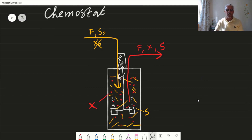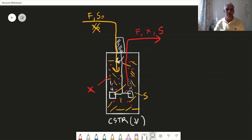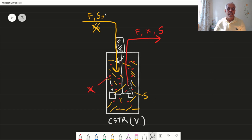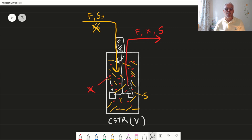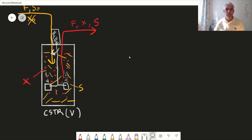We have a chemostat, which is basically a CSTR — a completely stirred tank reactor — with constant volume V and uniform concentration anywhere in the reactor. For cells it's X and for the substrate it's S. The reactor gets an inflow that mainly contains the substrate with flow rate F, and the outflow has the same flow rate F with the same concentrations X and S as inside the reactor.